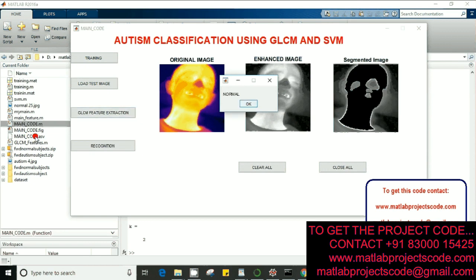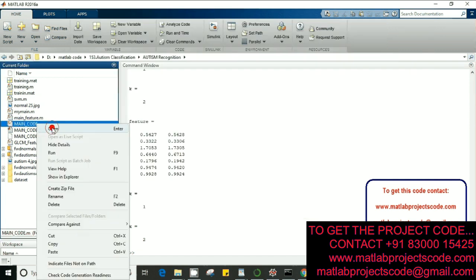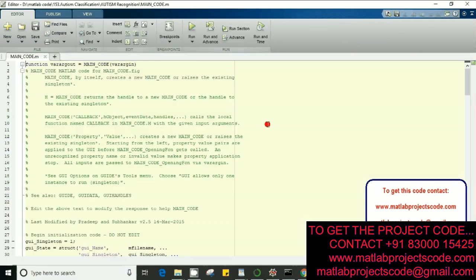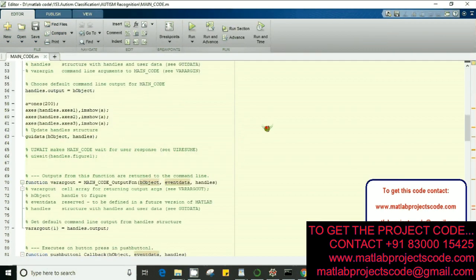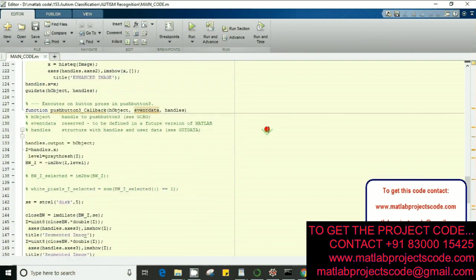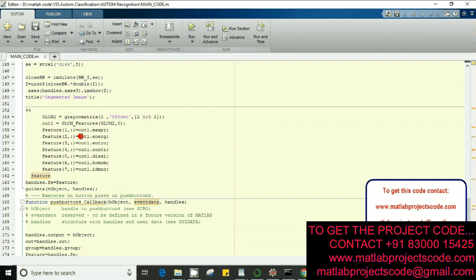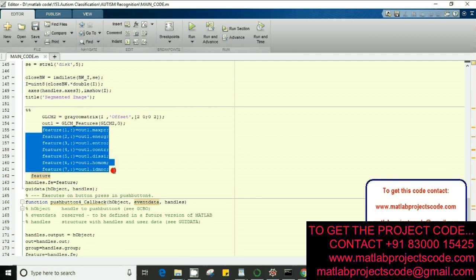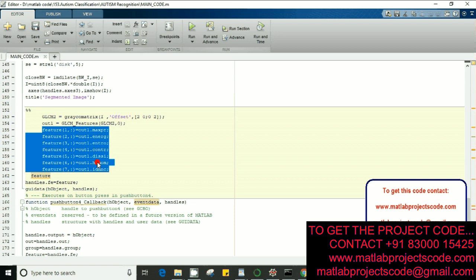You can see the GLCM matrix here. We have been using like seven features. This is how it works, this is the GLCM part of feature extraction.